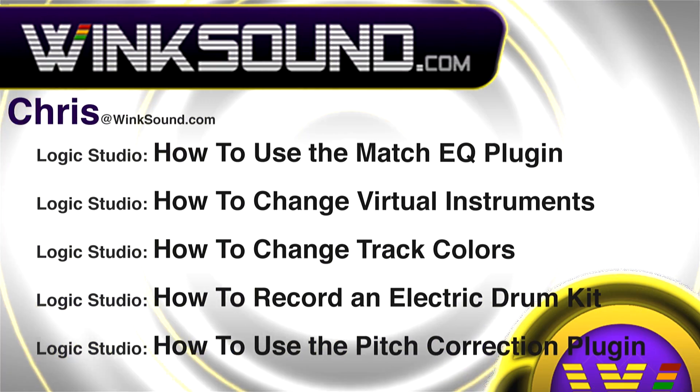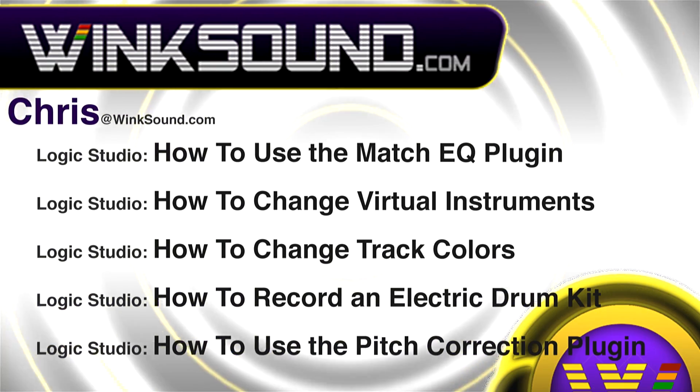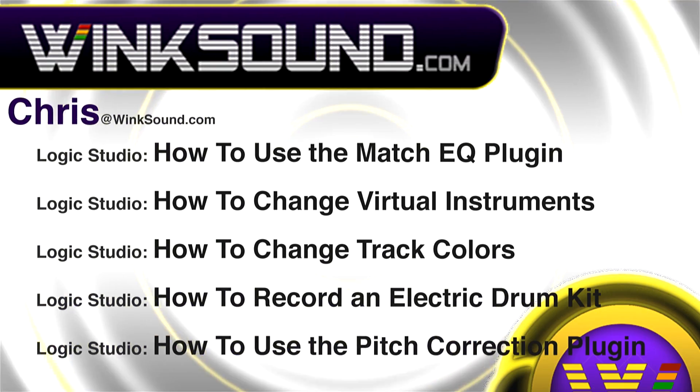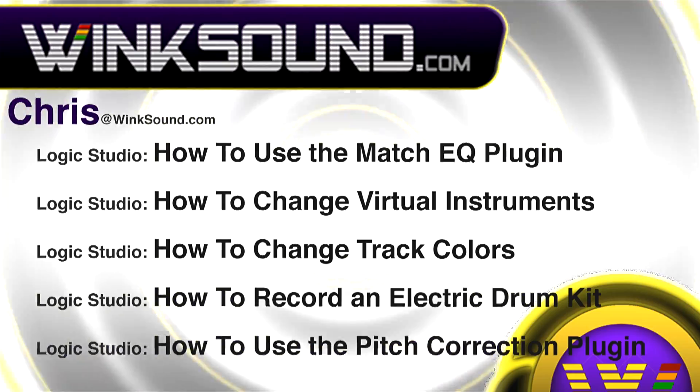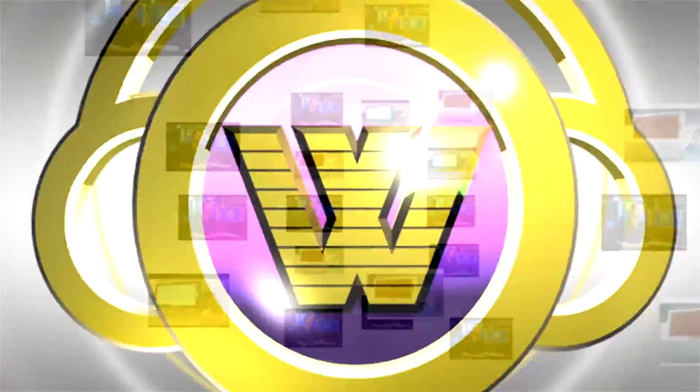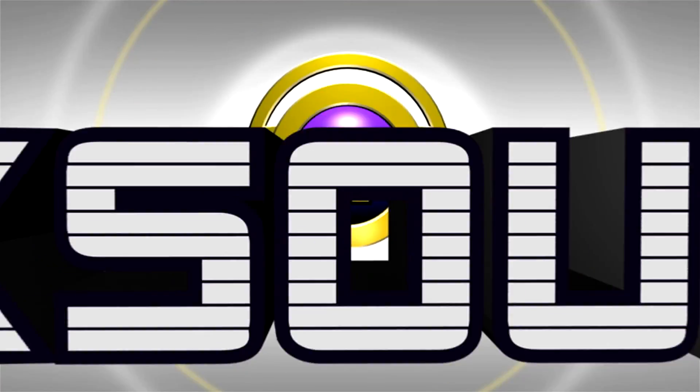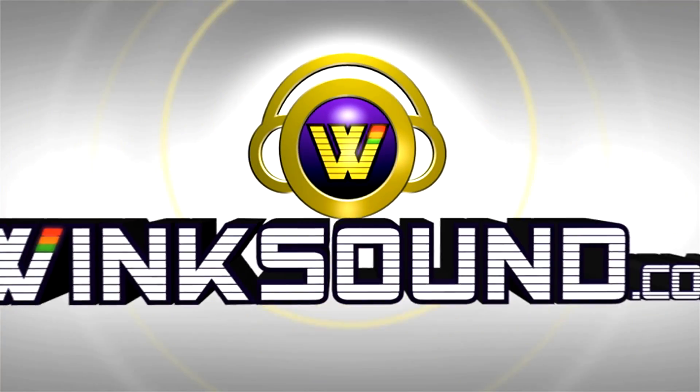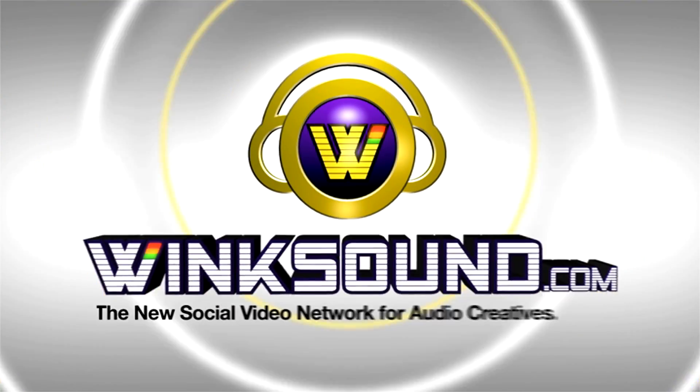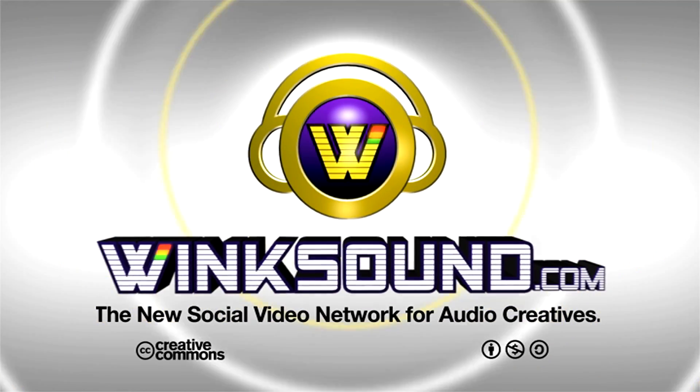You can always get in touch with Chris at Winsound.com and make sure to check out more of his videos, including these titles featuring Logic, now available on demand at Winsound.com. Thank you so much for watching.